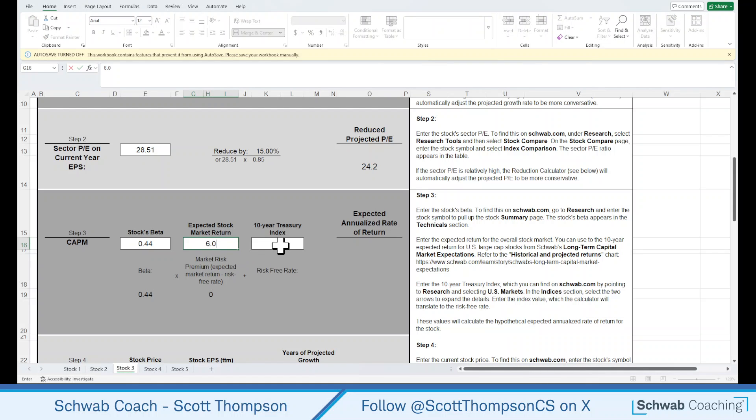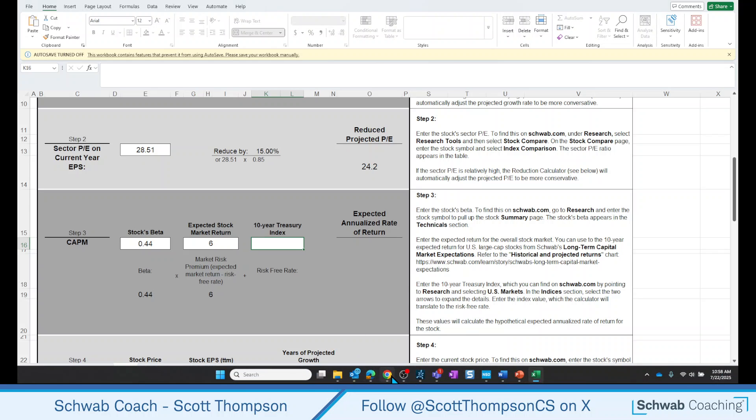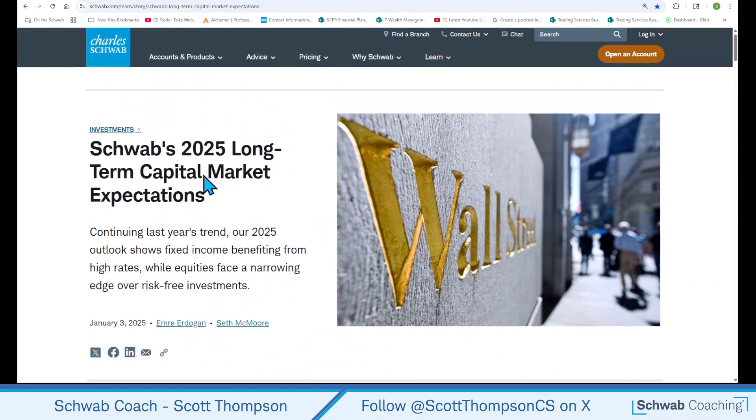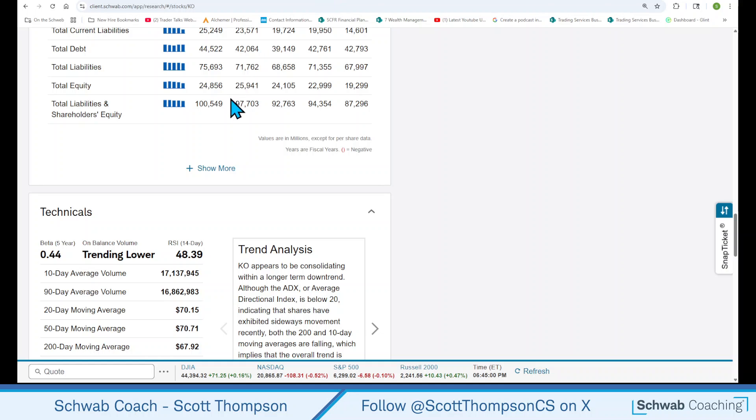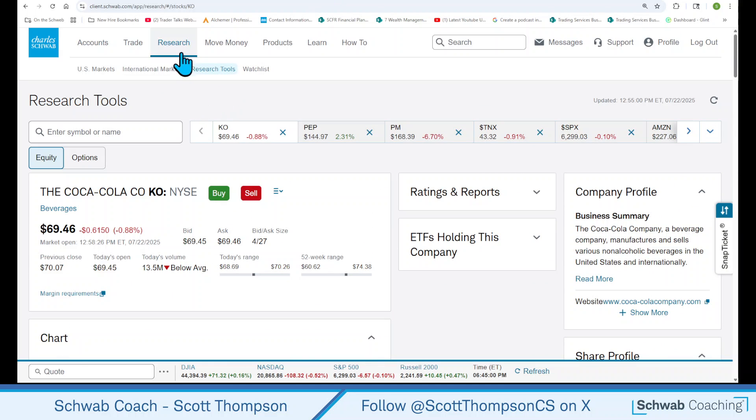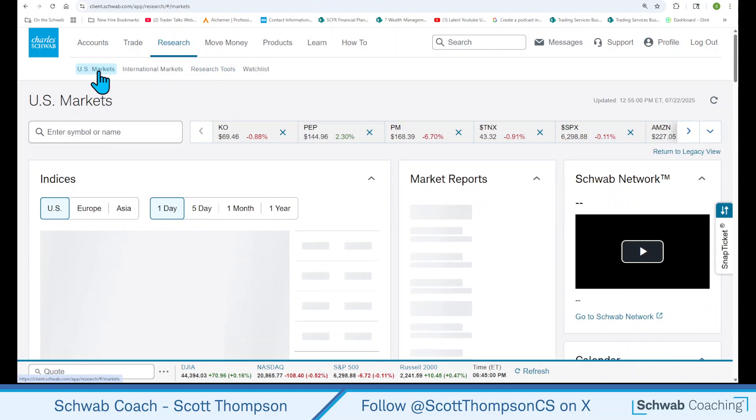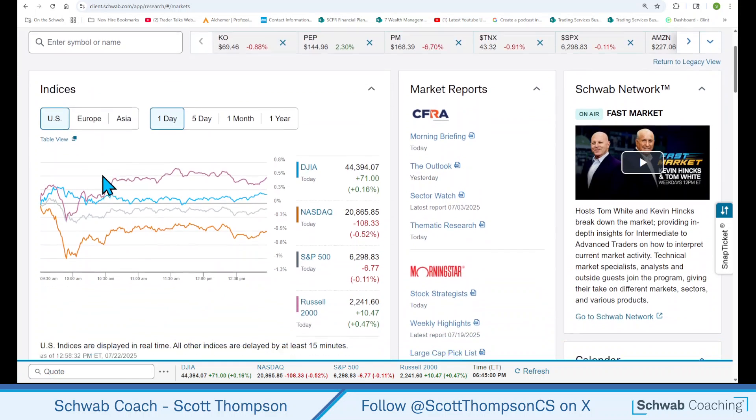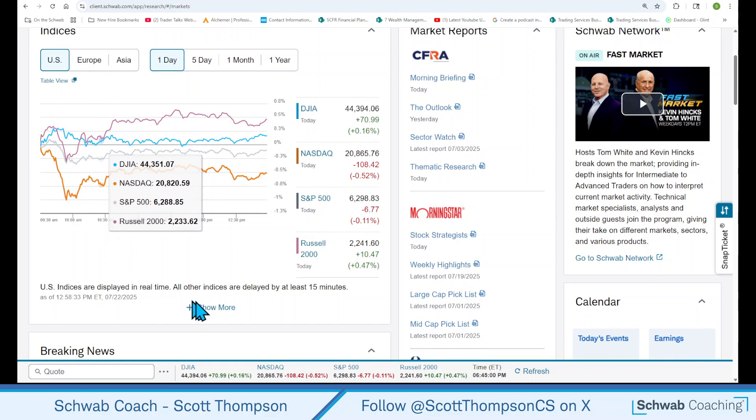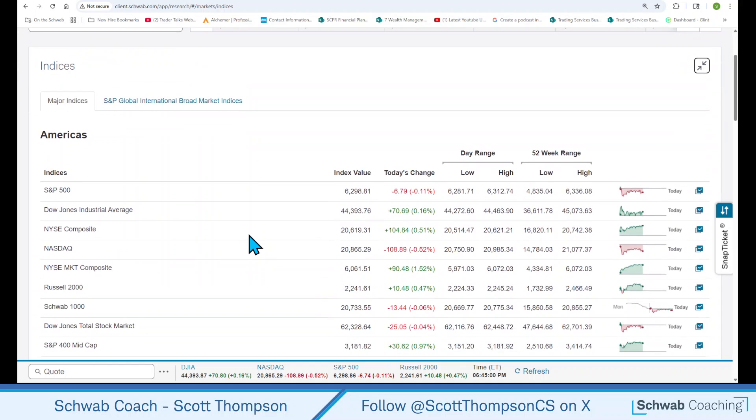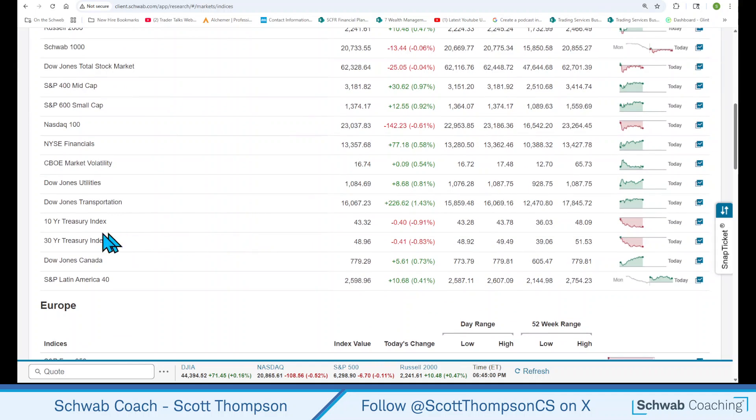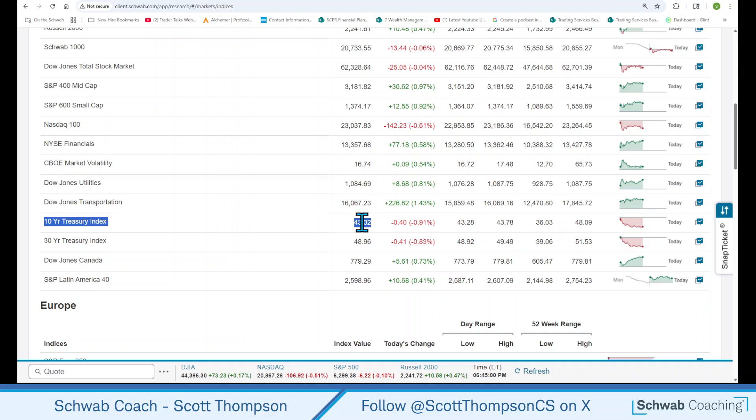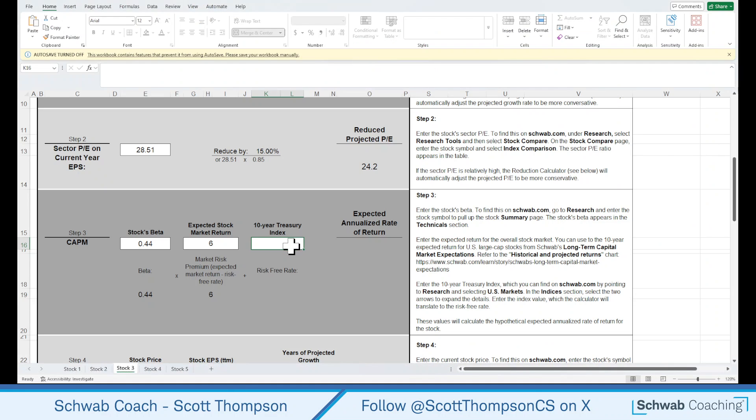So 6.0. The 10-Year Treasury Index is on that Compare page again, but we want to go to the U.S. Markets Research page. Again, the instructions are over here on the right. But if we go to schwab.com, go back to our Research page, and you want to click on Research U.S. Markets, and that'll bring up this Indices page. And you scroll down just a little bit and click on Show More. This will bring up a lot of information about those indices, and we scroll down here toward the bottom, and we get 10-Year Treasury Index 43.32. And this is the number that we're going to put in our calculator.